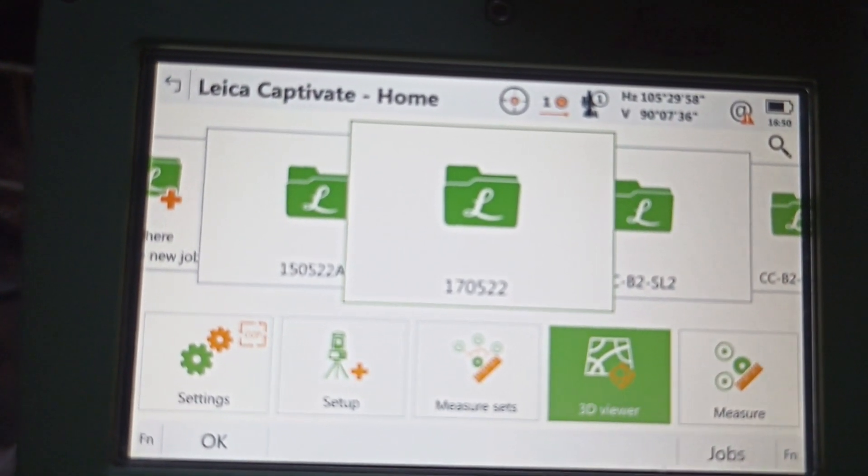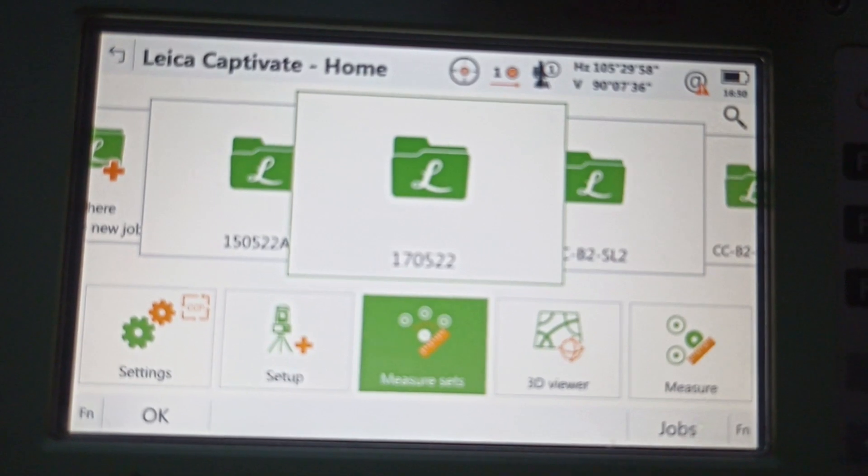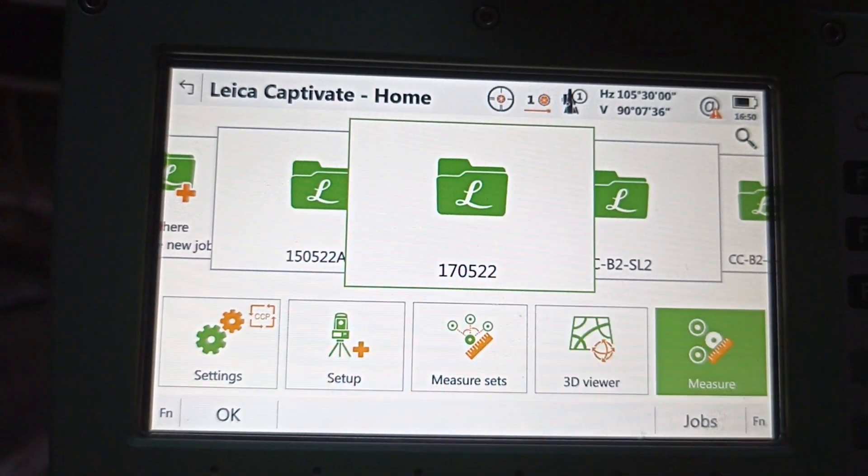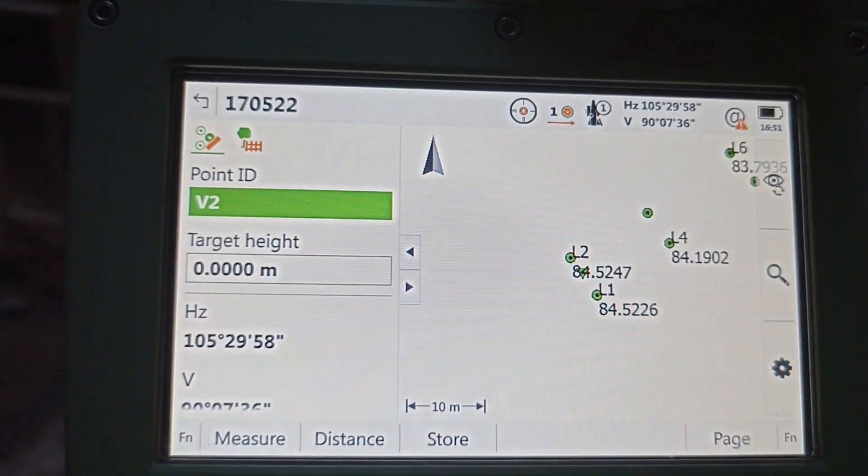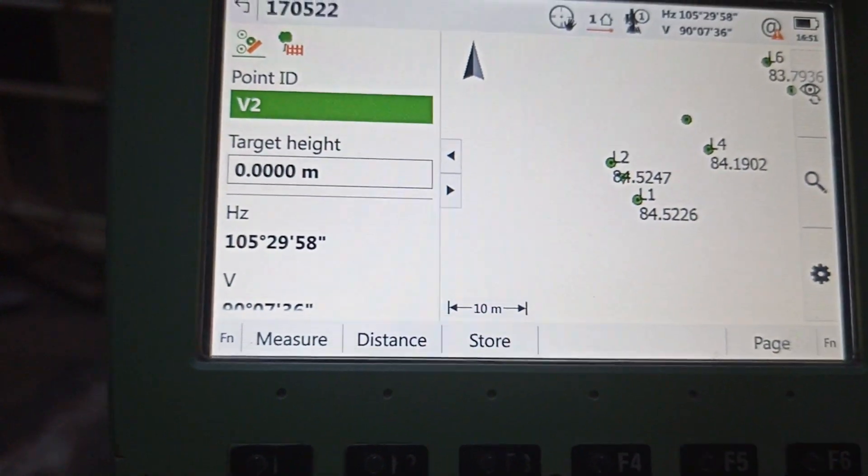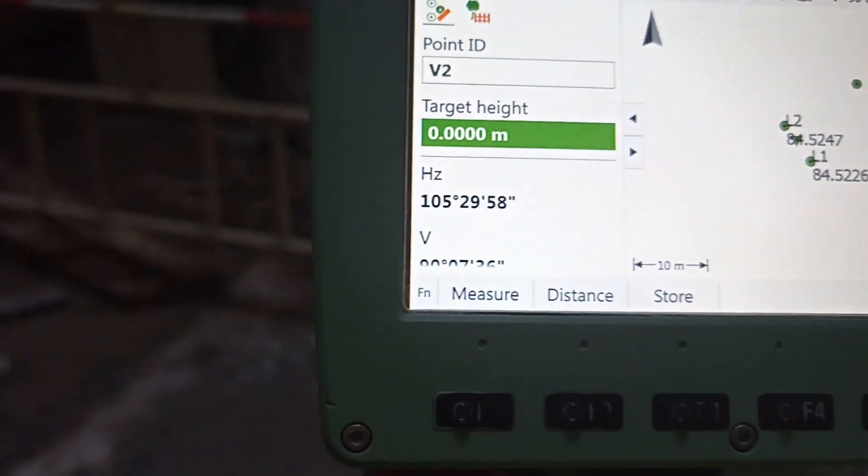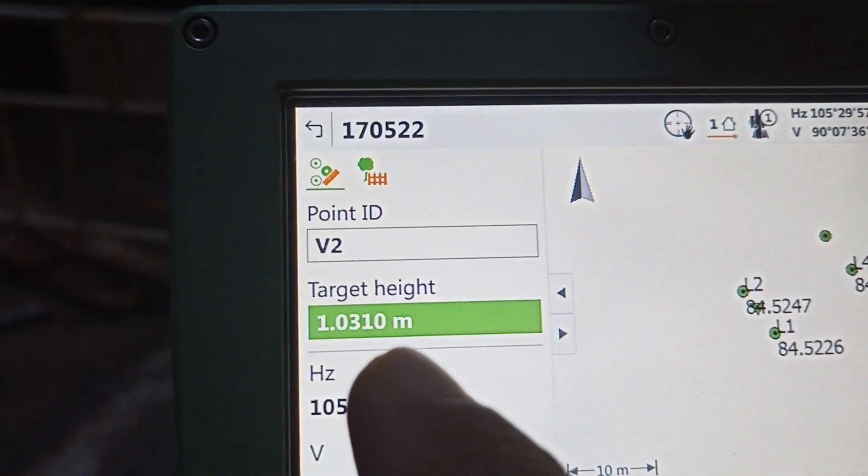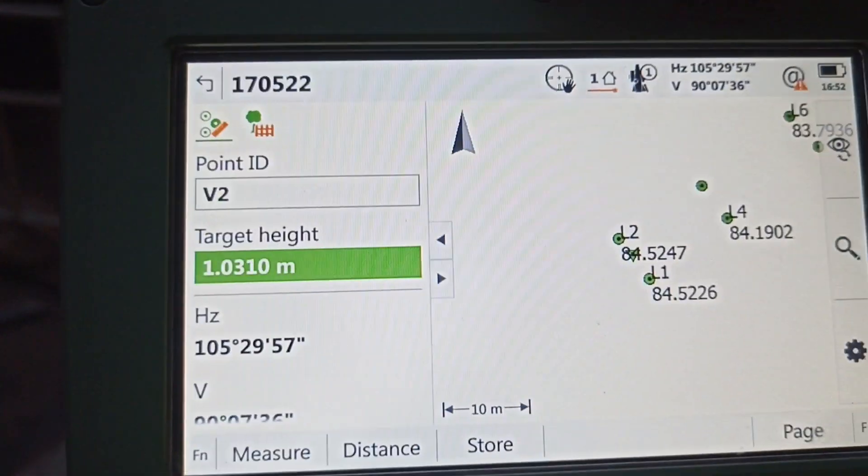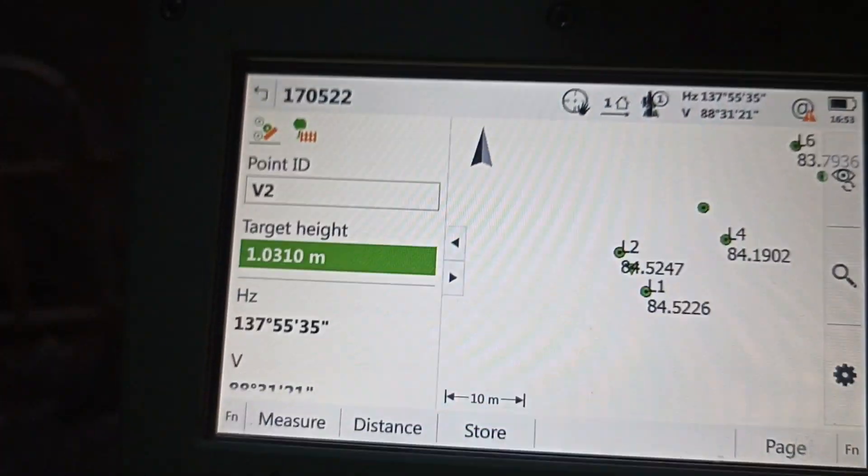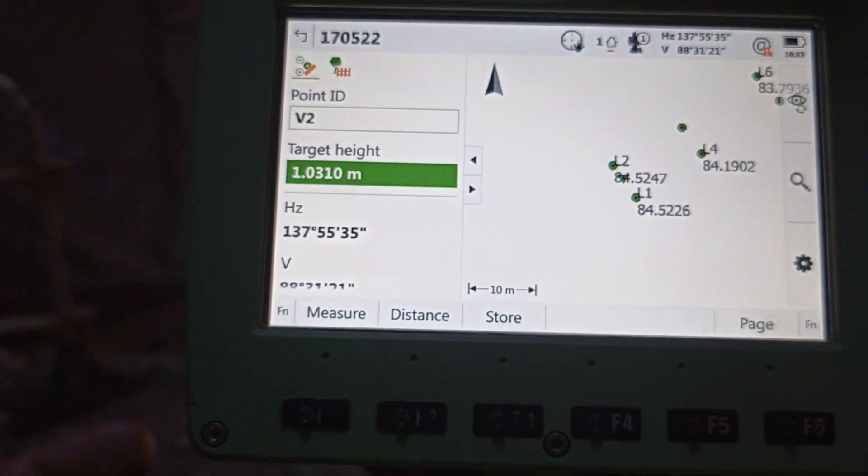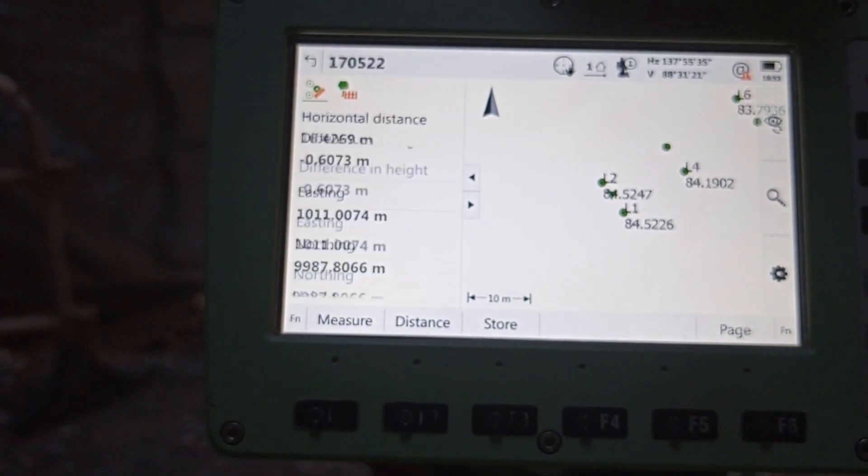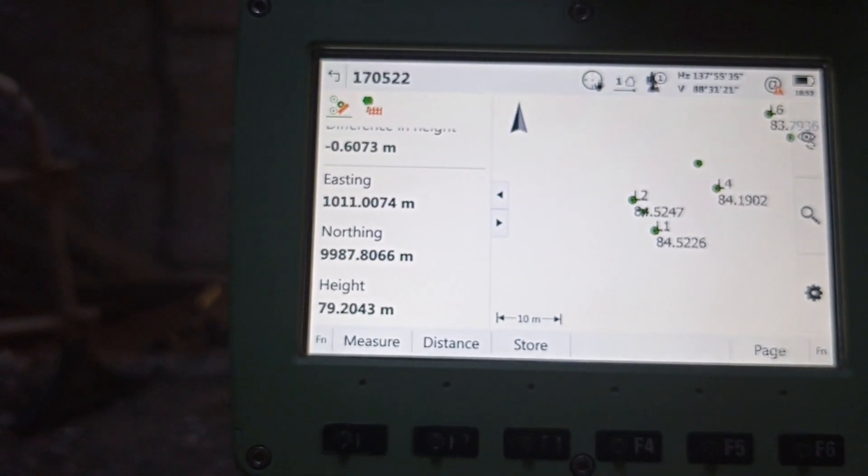Total station. Now we need to measure another point, so we need to go to same folder, we need to go Measure. We change this target, we change this target, reflective. Then how much height we need to key in height. Our target height is 1.031, so we need to key in 1.031. We already keyed in. Now we're going to aim this point. We already aimed our point. So distance, then come automatically to bottom. Level height is 79.204.